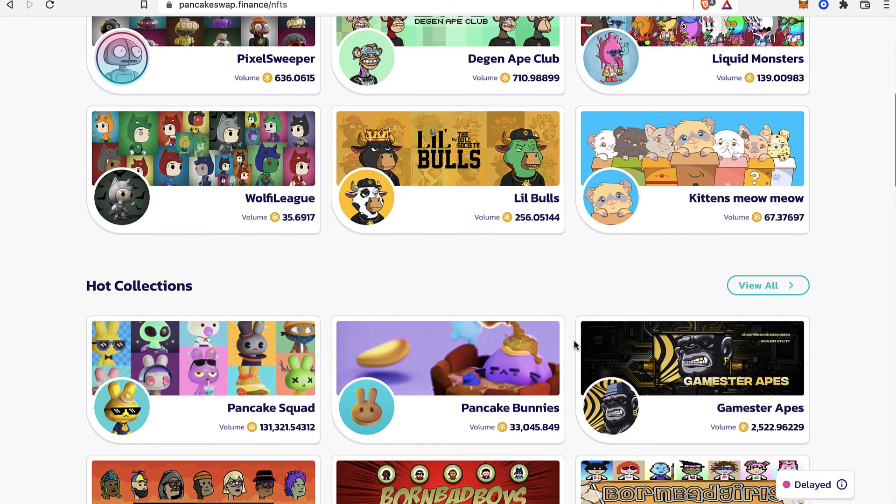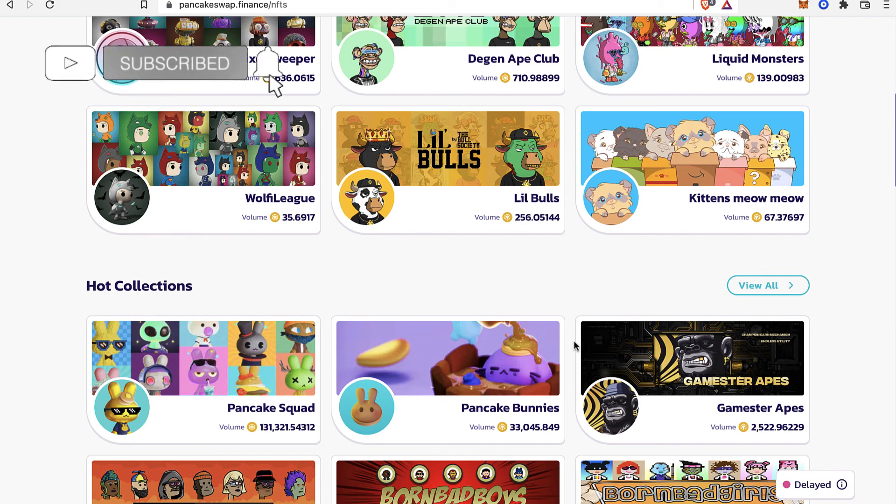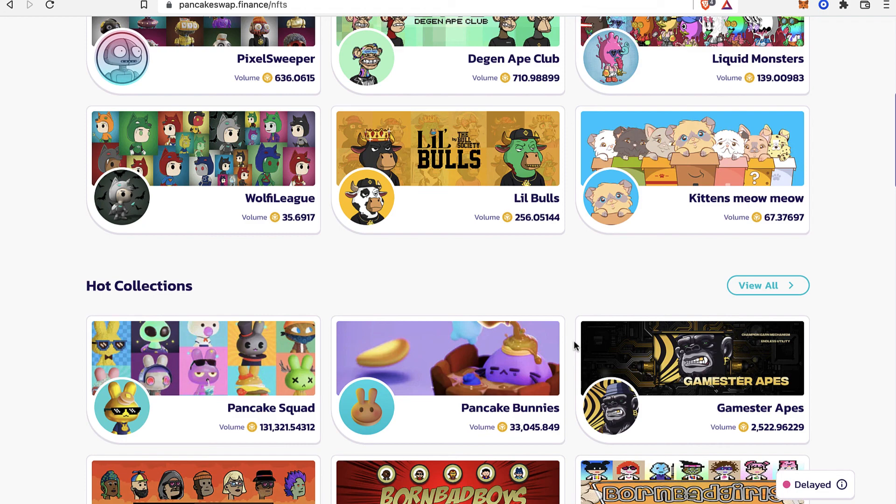So let me know if you have any questions down below. Don't forget to like and subscribe to this channel if you want to see more about PancakeSwap. Thank you for watching the video and I'll see you guys on the next one.